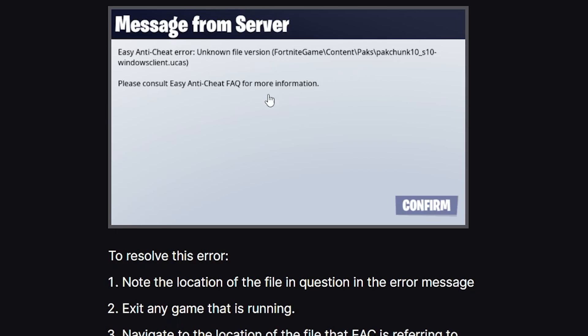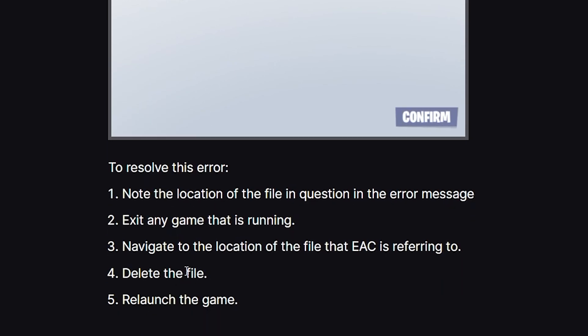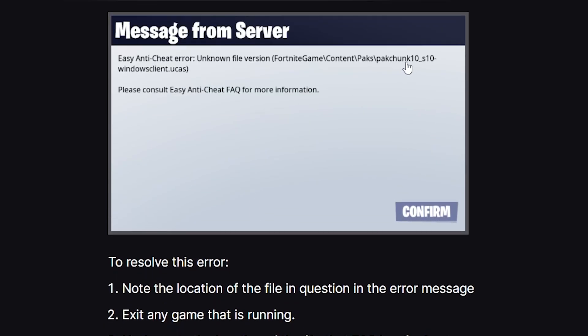After navigating to this location, make sure to delete the file. In this case, the file to be deleted is shown here, which is pak chunk with a long name. Make sure to look for the location shown in the error message.